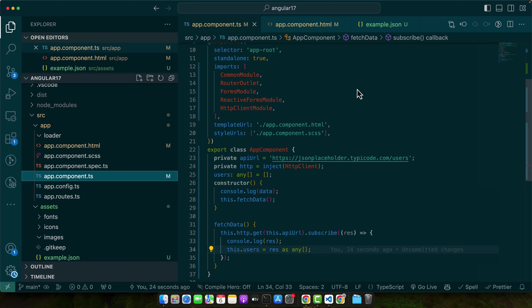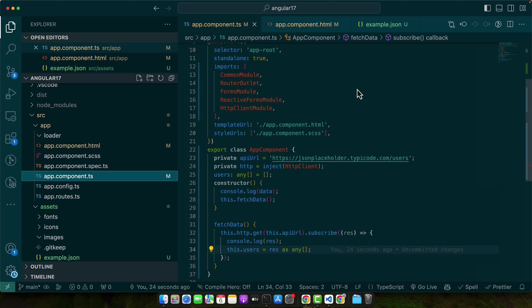A common use case is loading configuration data for your application from a JSON file. For instance, you might have a configuration file that includes API endpoints, feature toggles, or display settings. By importing this JSON file, you can easily adjust these settings without changing your code base. After importing, we use the data to configure our application. This approach makes your app more modular and easier to update or customize.